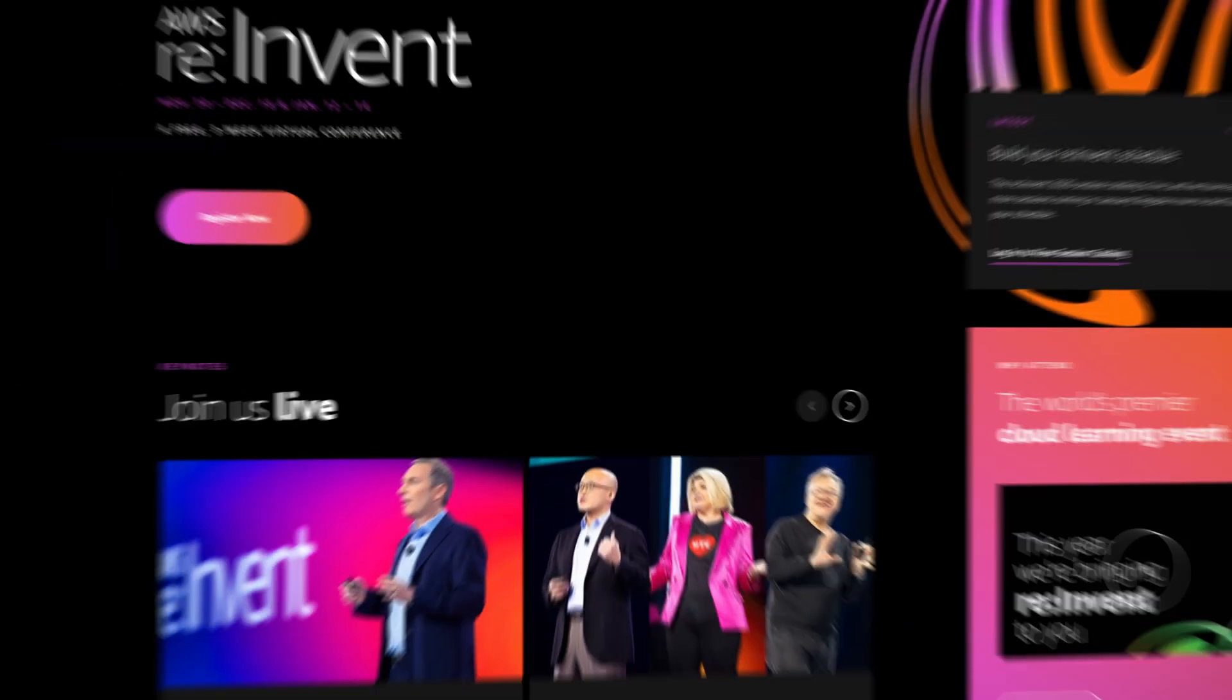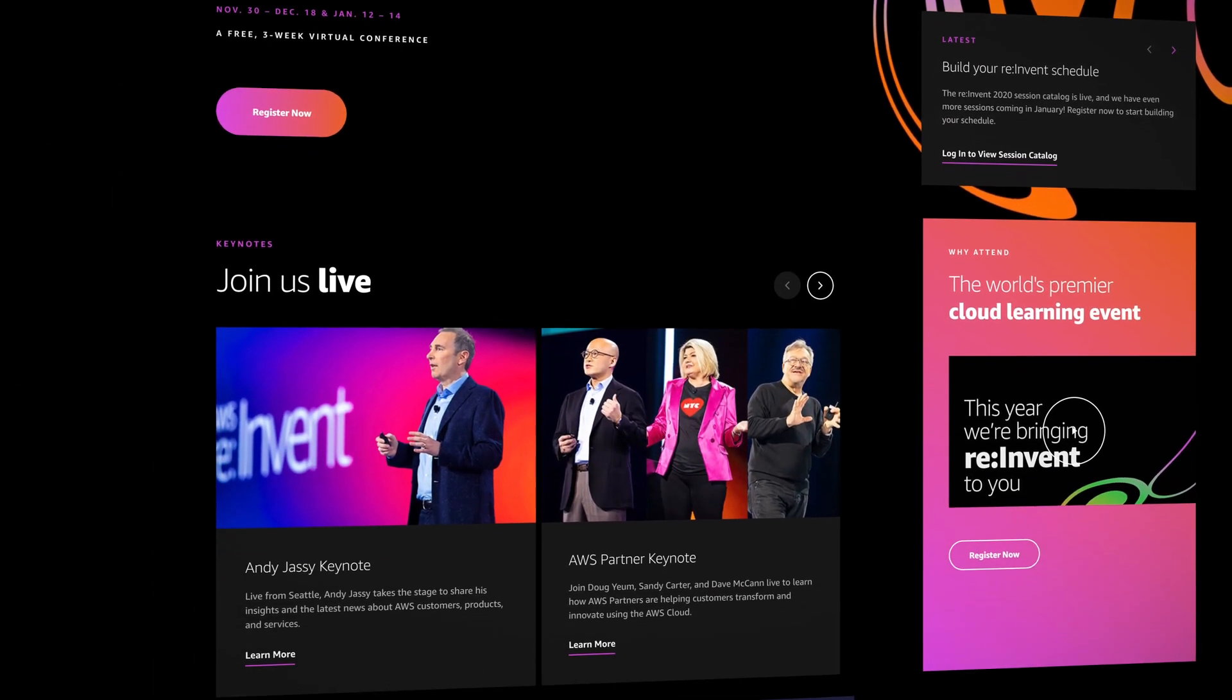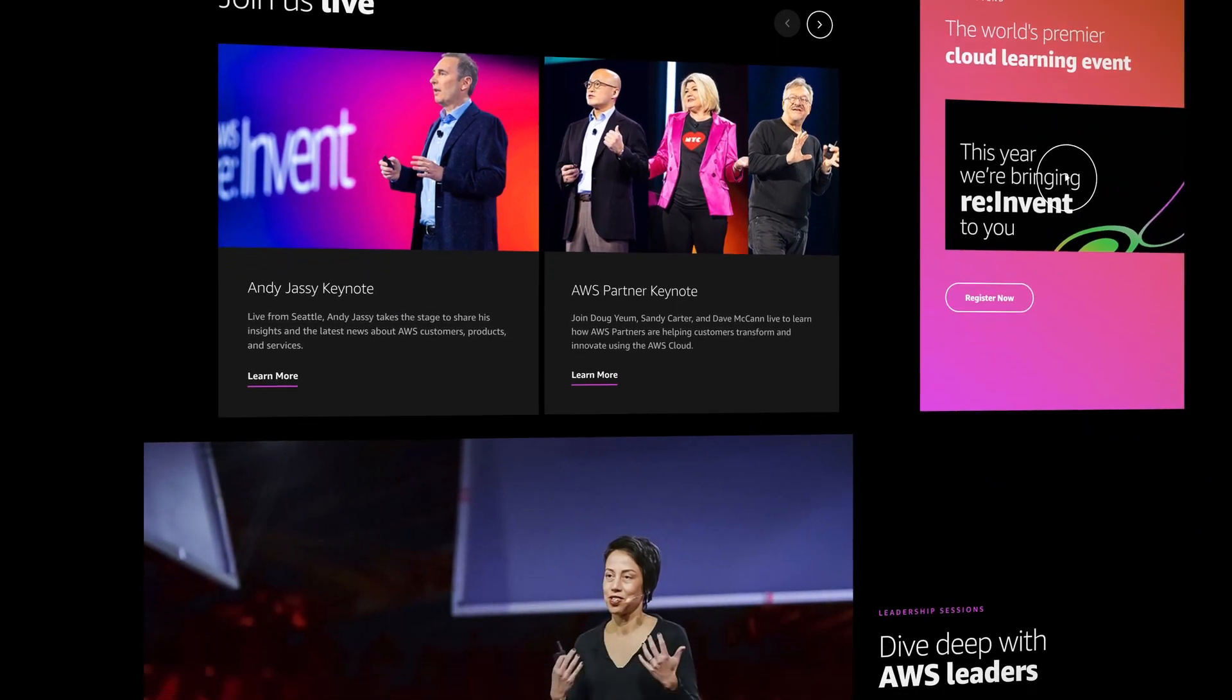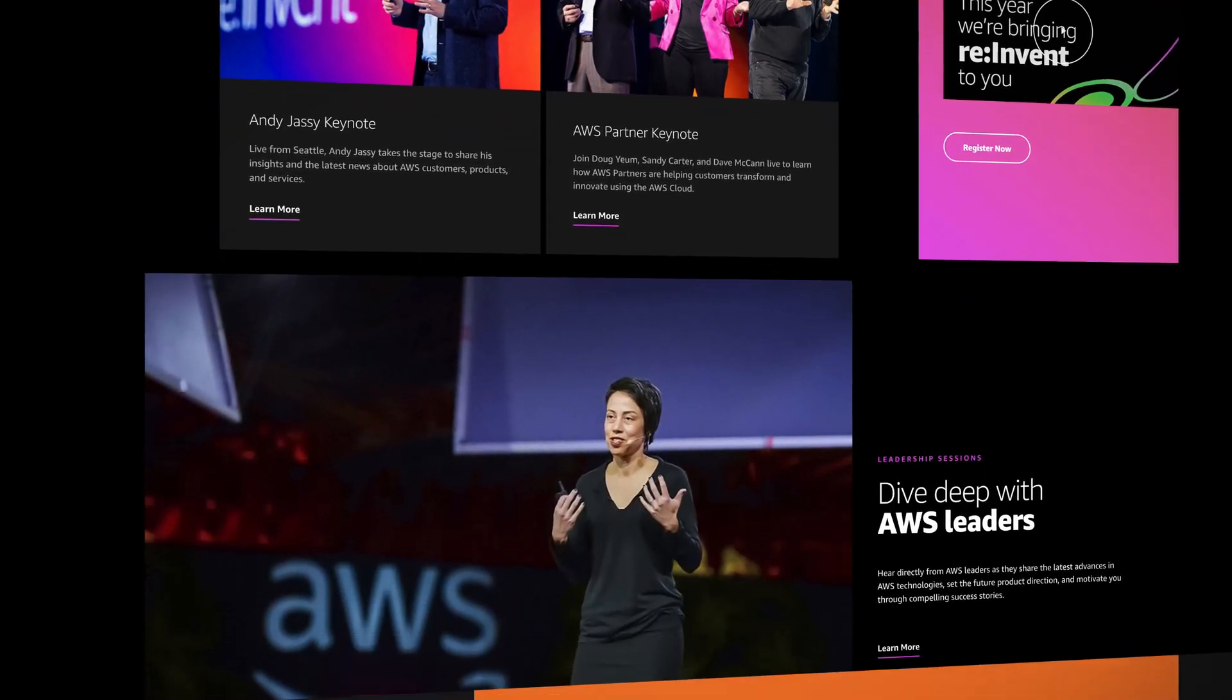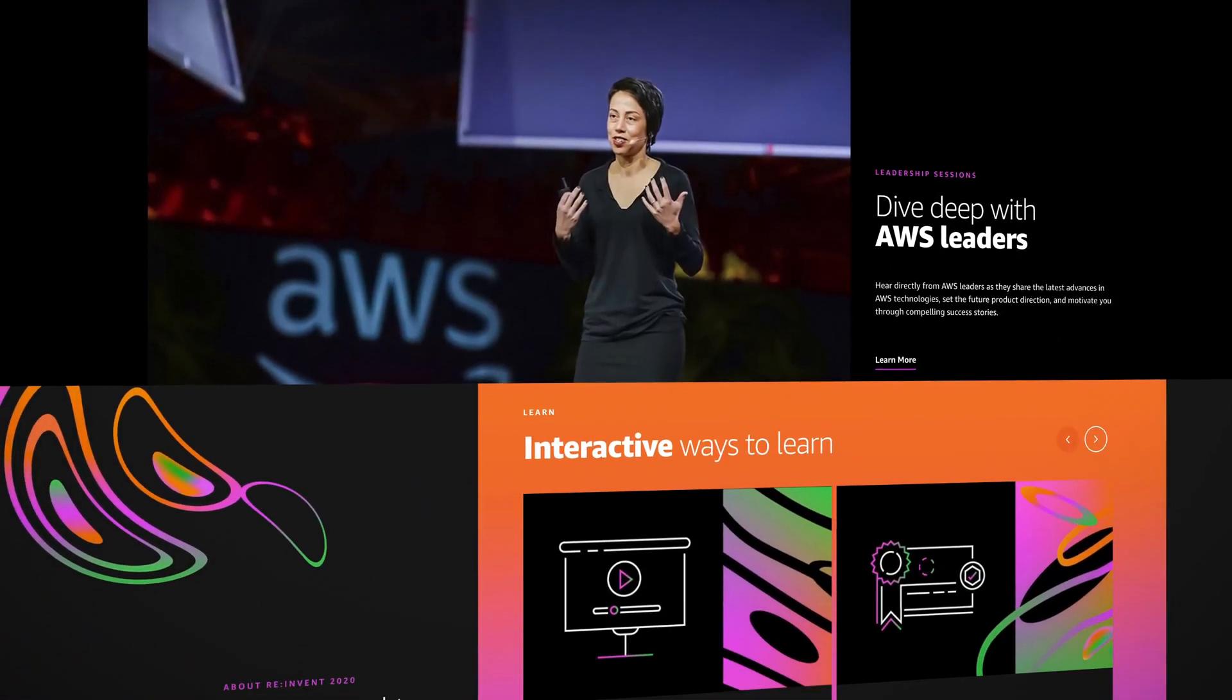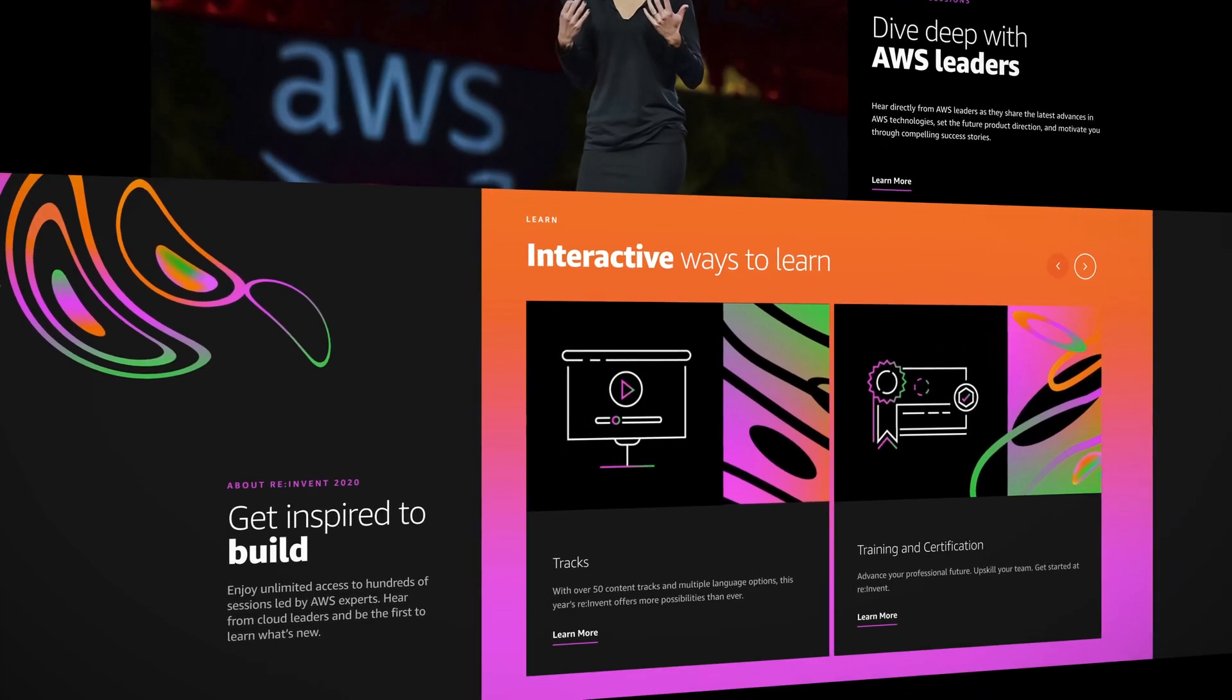Now, before we get to Guru of the Week, don't forget that re:Invent 2020 kicks off next week. It's free and virtual this year. So go and register at the link below. A Cloud Guru will have a booth and you'll be able to visit it each day for some exciting goodies. Don't forget to also follow our Twitter feed for the latest updates as well. And we'll be covering all of the highlights from the three weeks of re:Invent right here on AWS this week.